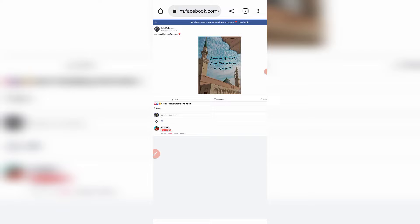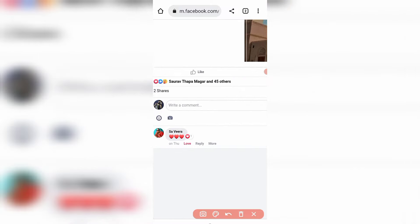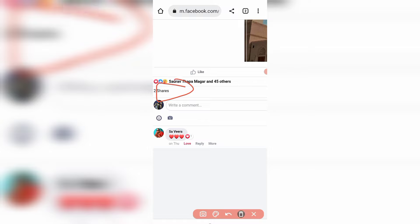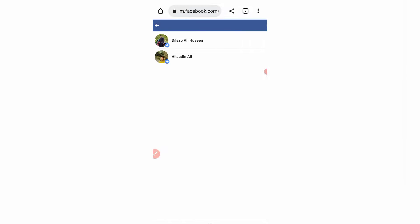Click on the shares option. You can see 'two shares' listed. Click on that to see how many people have shared this post.